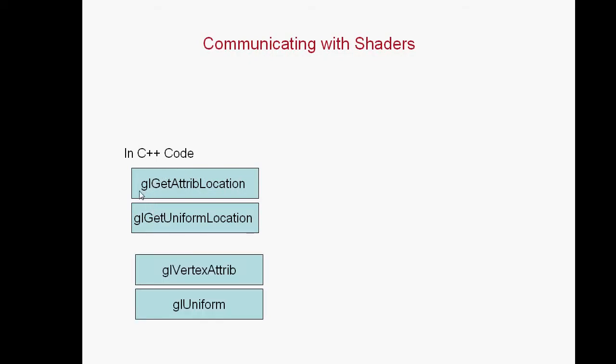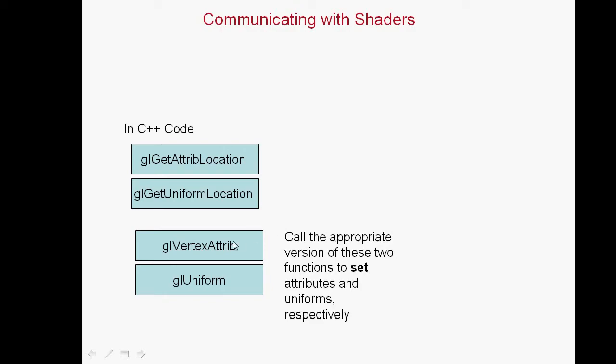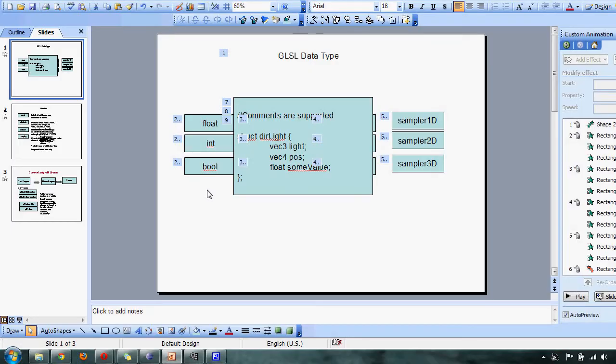Once you've got that memory location, you can now modify that variable by calling glVertexAttribute or by modifying the uniform variable by calling glUniform. There are a ton of permutations, so you need to call it with the actual permutation that you want to modify. You'll see what I mean by googling glVertexAttribute or glUniform. And that's it. Thank you so much.